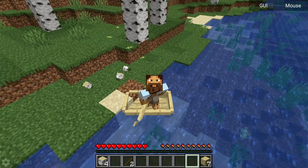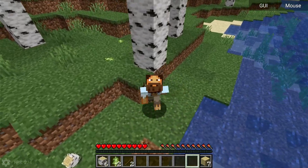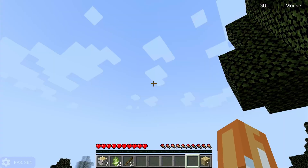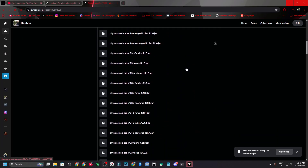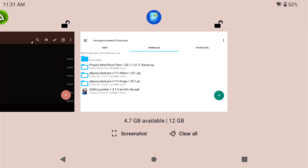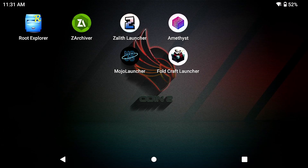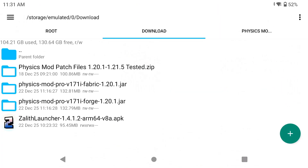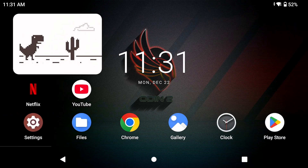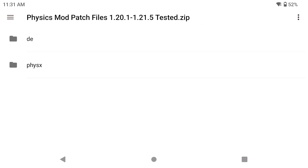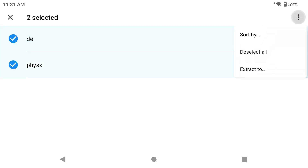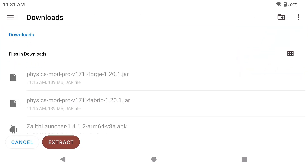One big thing before we do this: you need to actually become a Patreon member to the developer of Physics Mod Pro — that is the very first thing you need to do. Next, you're going to download the patch files that I supply, which will be in the form of a zip. Extract them — I don't care what file manager you use. You need to extract these two files right here.